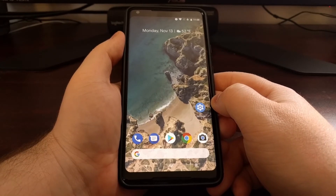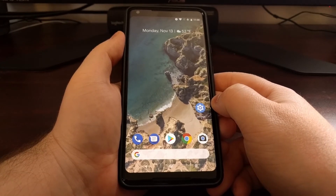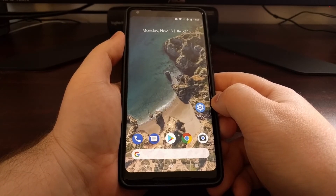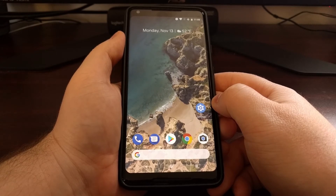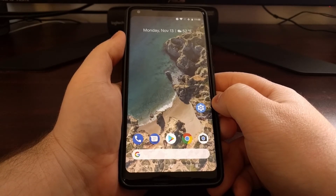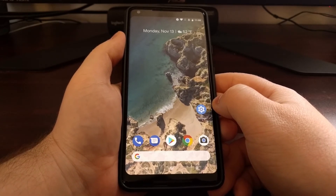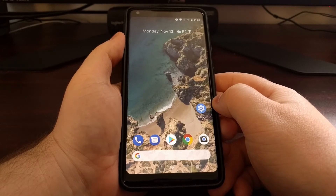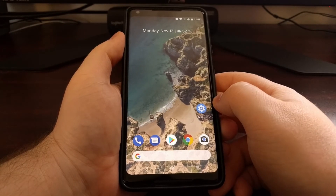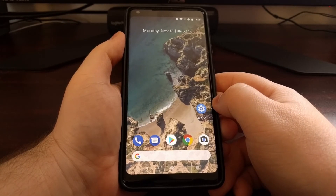I'm doing this with the Pixel 2 XL. I just tested it and it works on the original Pixel XL, and it will likely work on any other Nexus device as well.